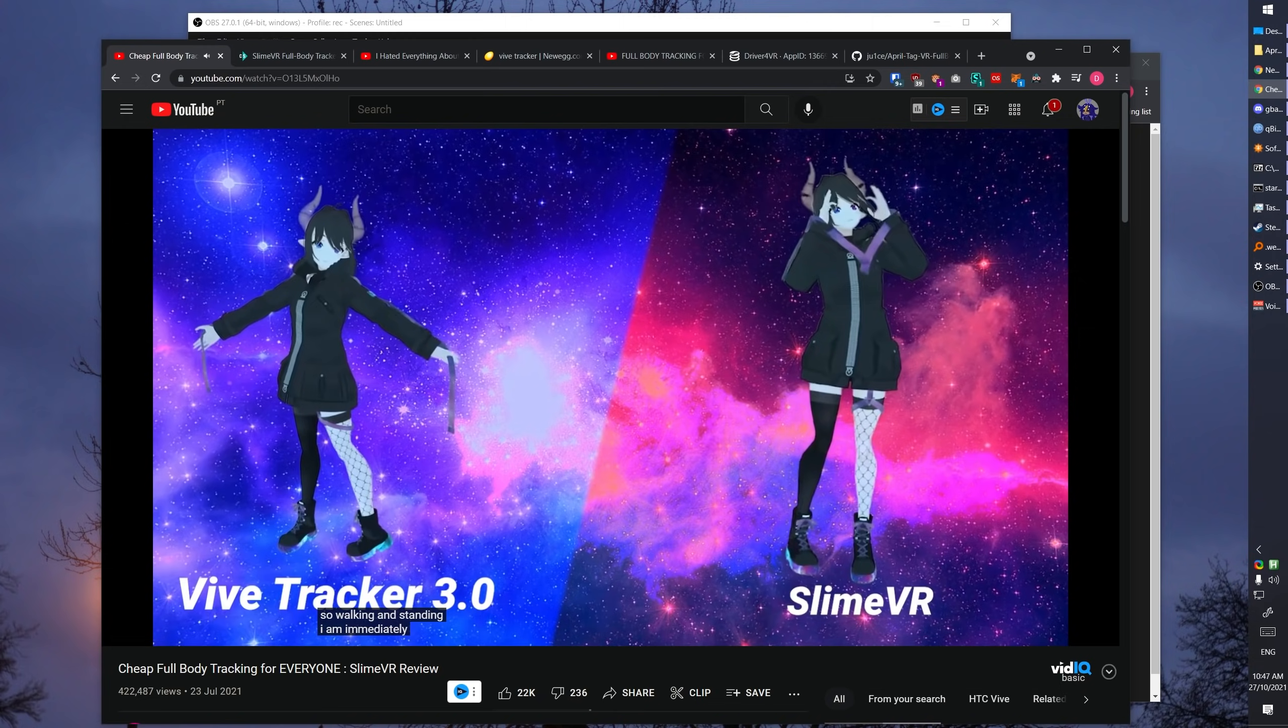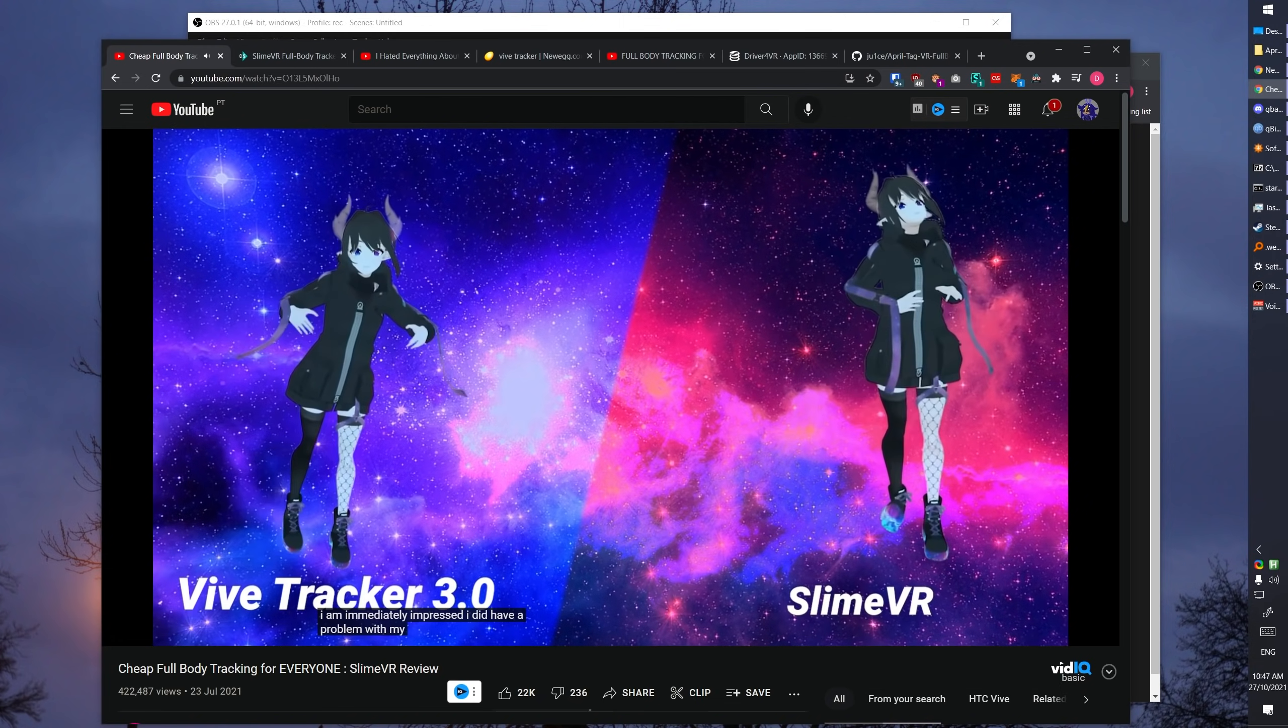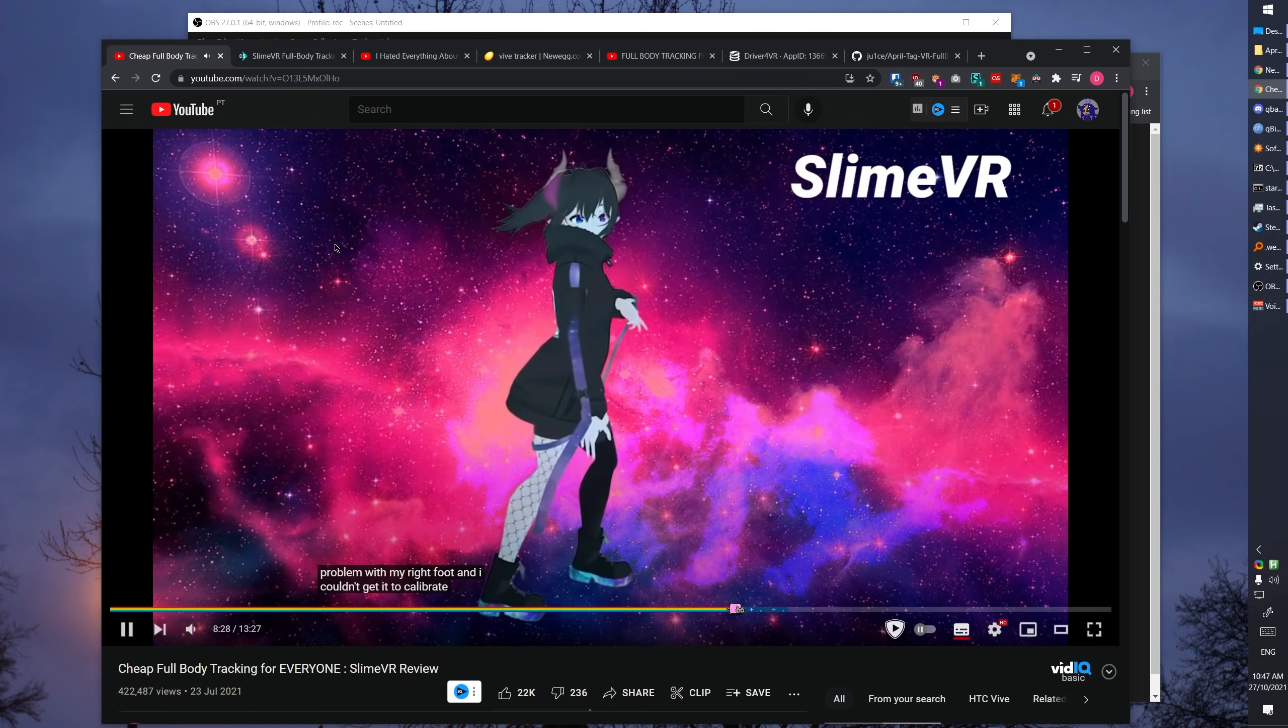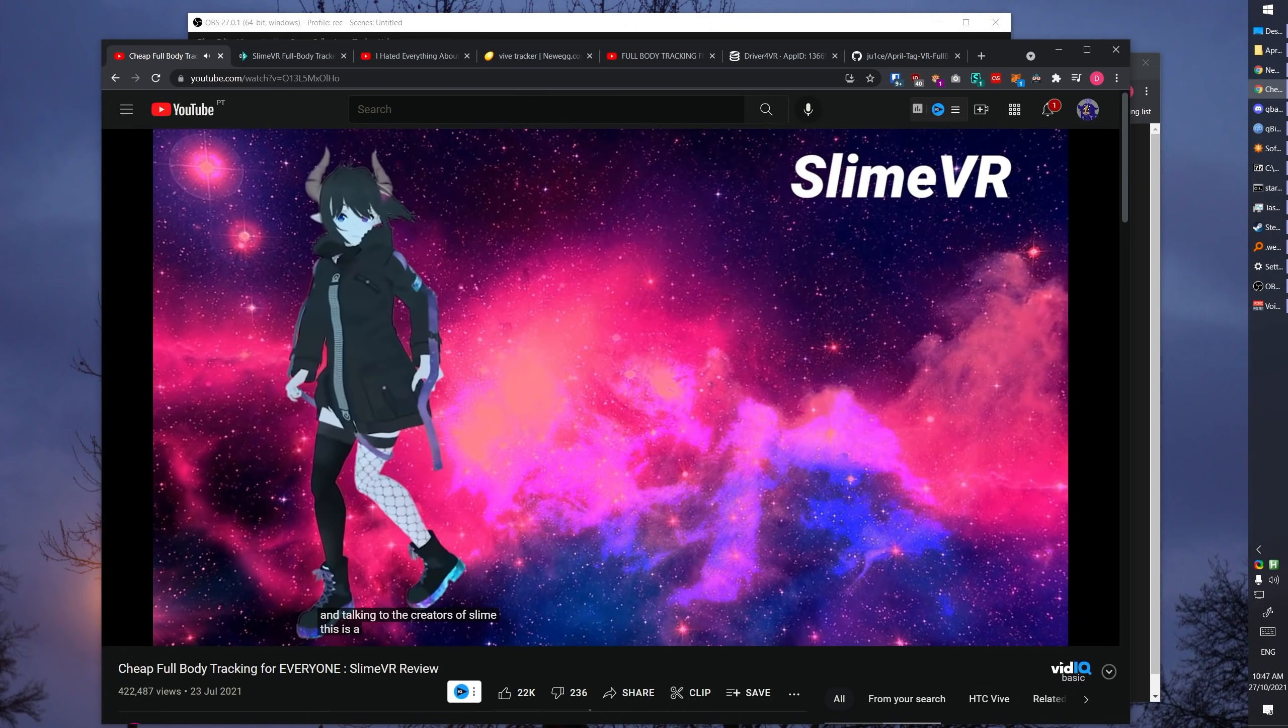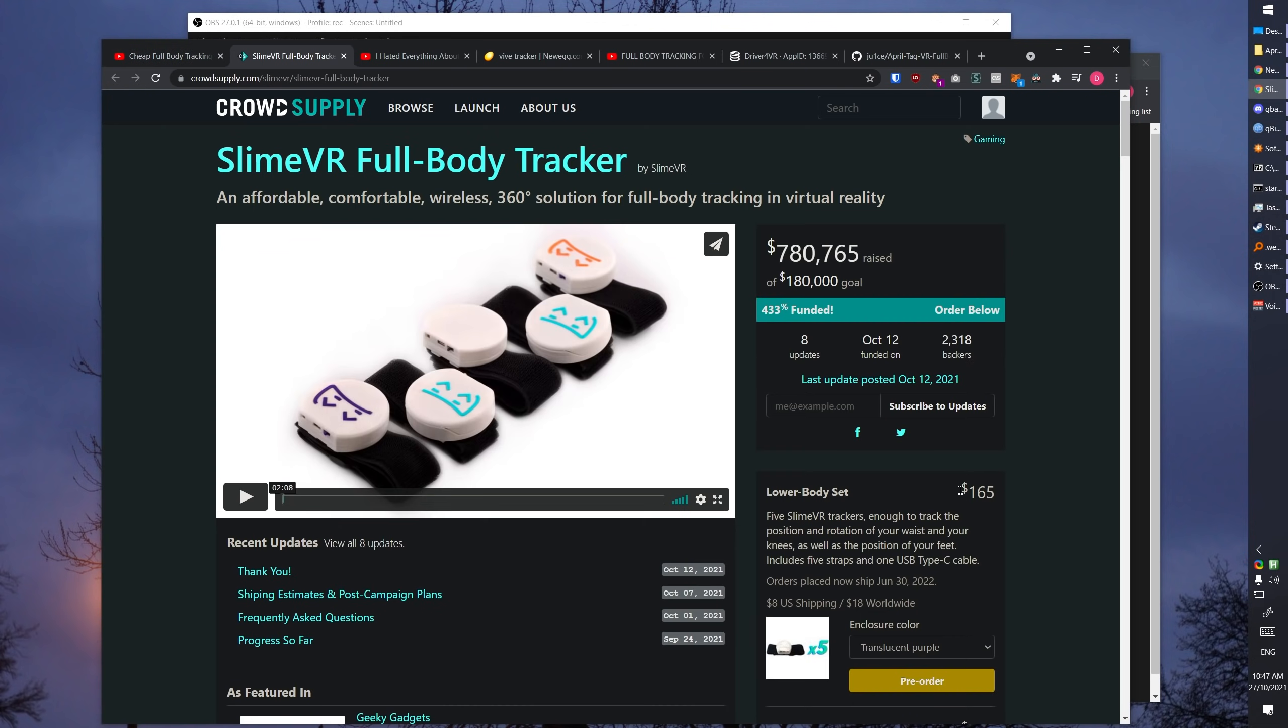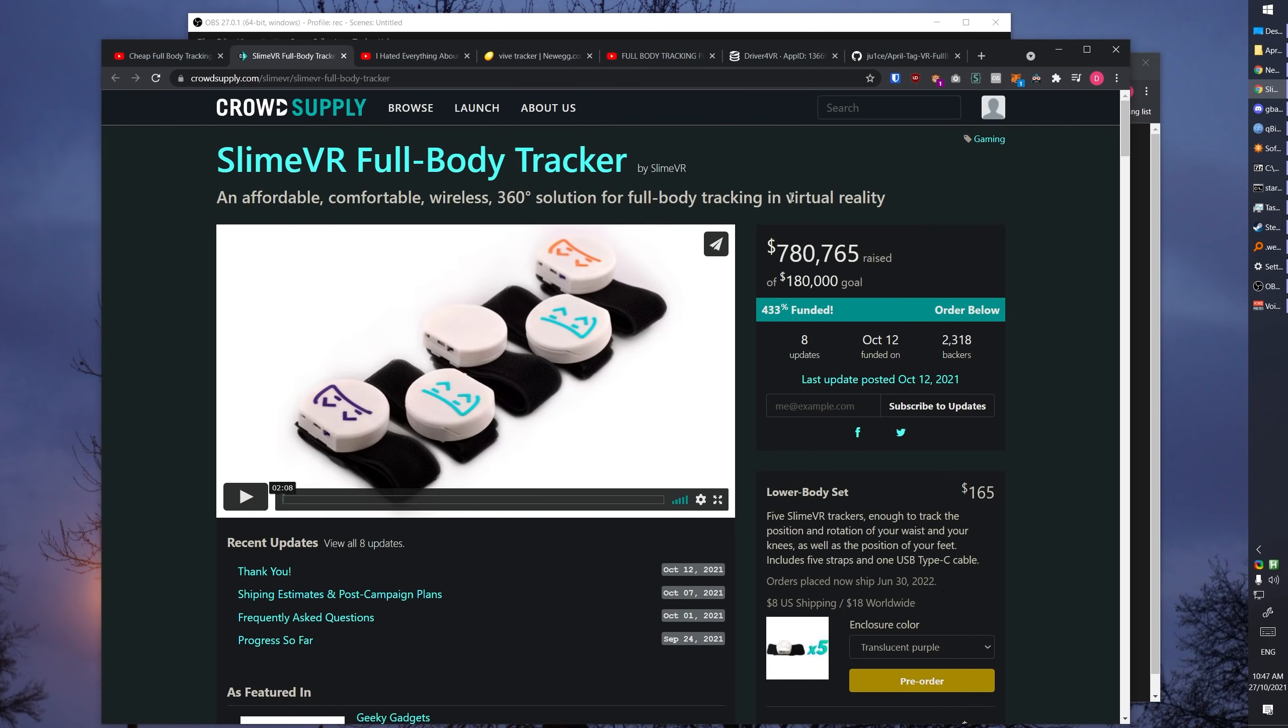Alright, so you're just watching YouTube and you stumble upon this guy showcasing his sick full body tracking VR setup. You can't help but wonder how you can replicate such a baller setup. The guy in the video is using a Slime VR kit, which is affordable at $165 compared to the $300 or more you'd spend on VIVE trackers for the same purpose, but that's just way out of your budget.